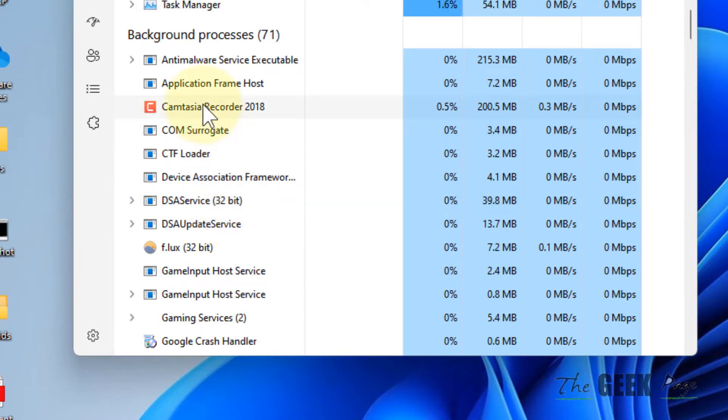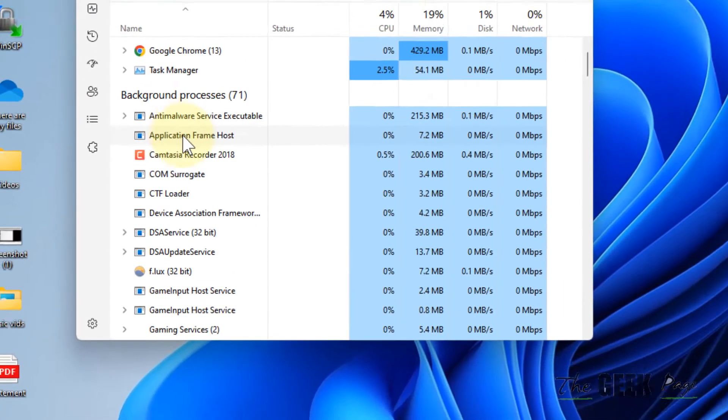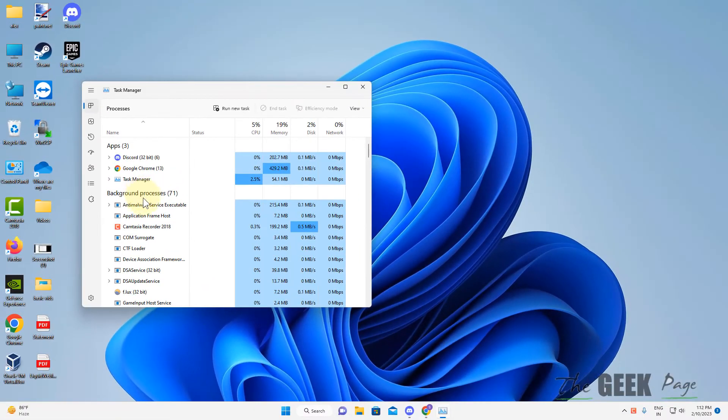Close other services also which start with Epic, including background processes. Now once you have made sure that all the processes related to Epic Games are closed...